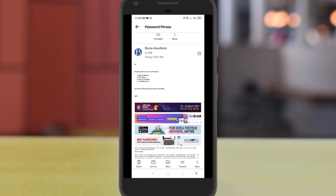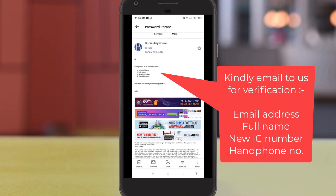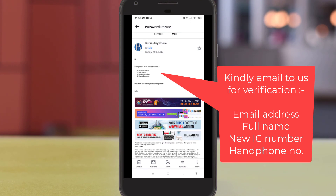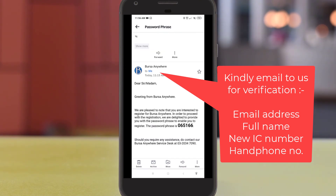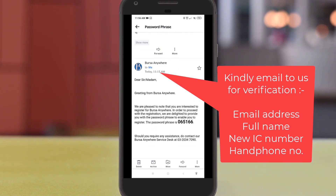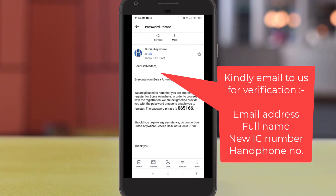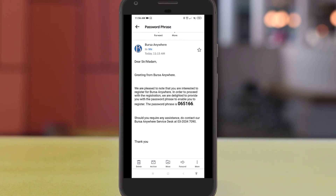To get your password phrase, you will need to provide your email address, full name, IC number, and handphone number for your CDS account. The support team will then email the password phrase to you, which you can use to register for the Busa Anywhere app.